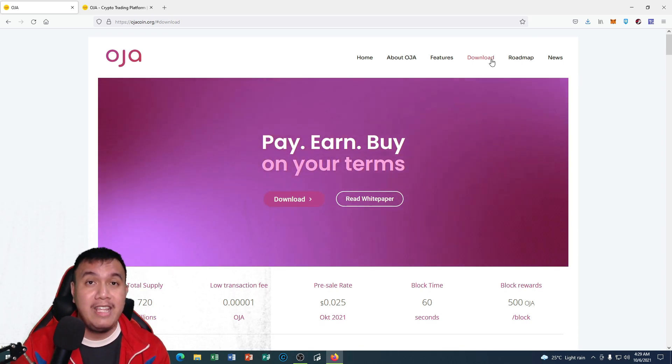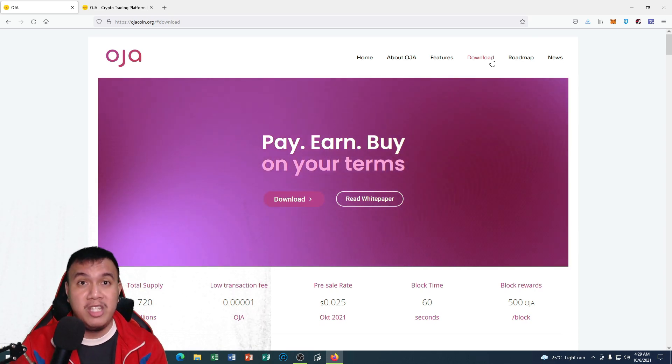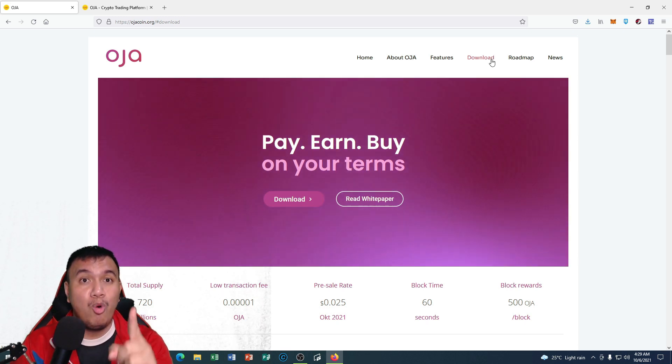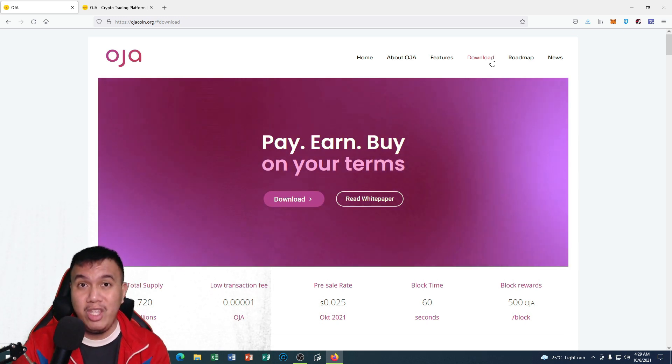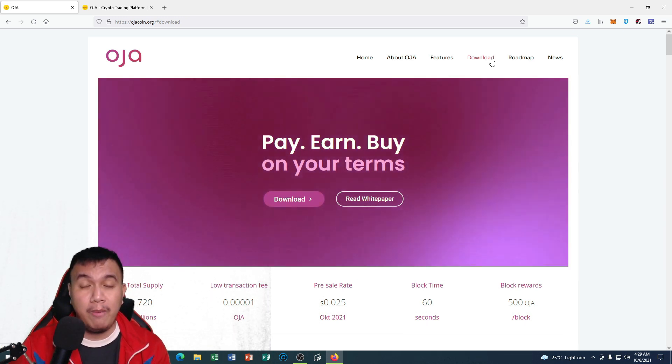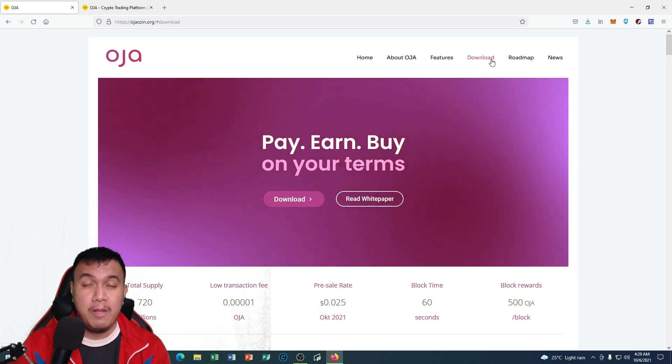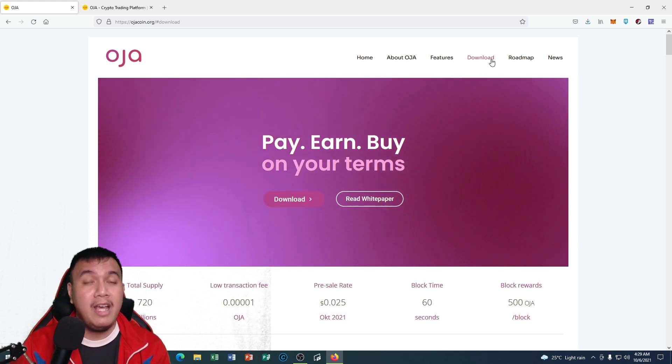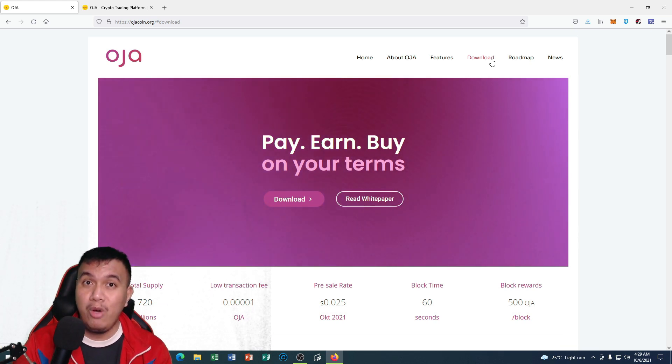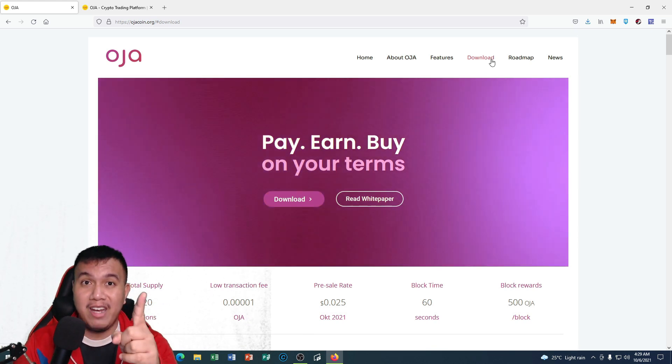So if you really want to learn more about OJA coin, especially its state-of-the-art wallet, I suggest that you should watch this video until the end.